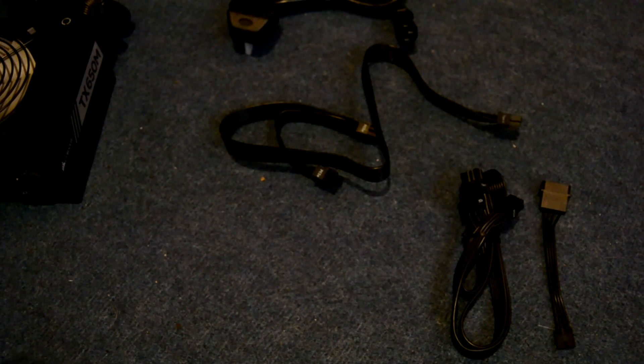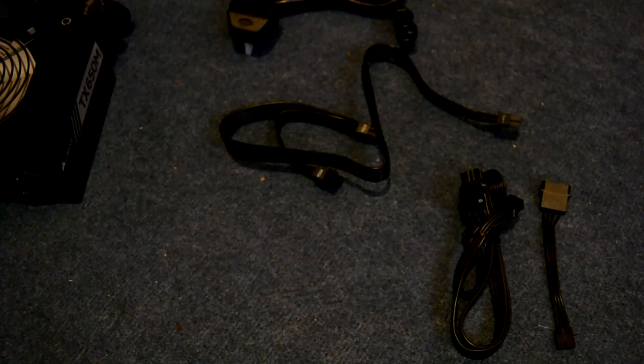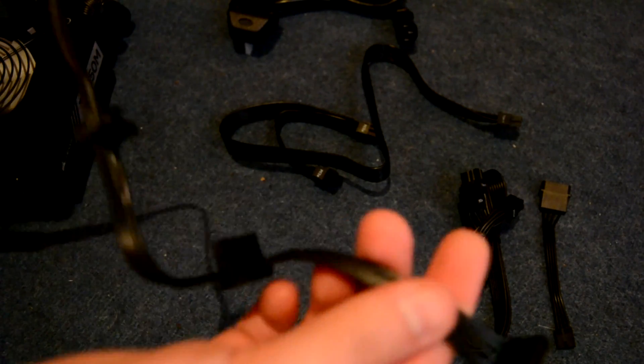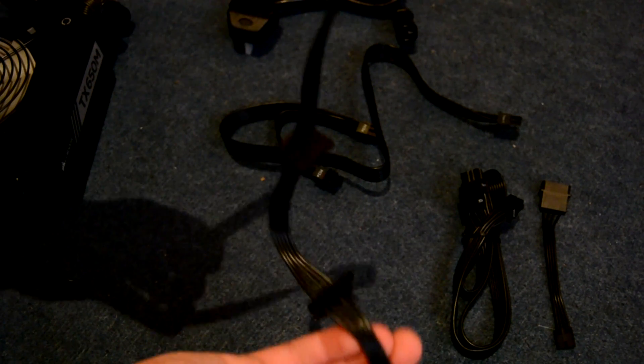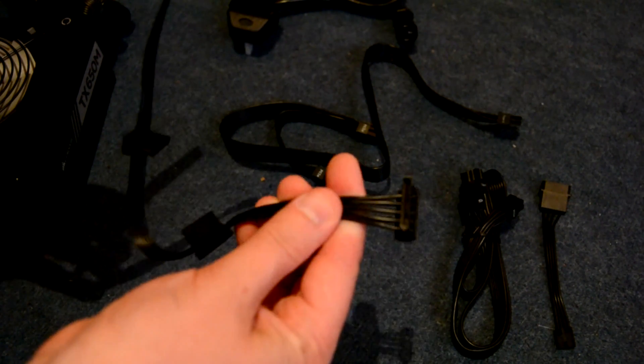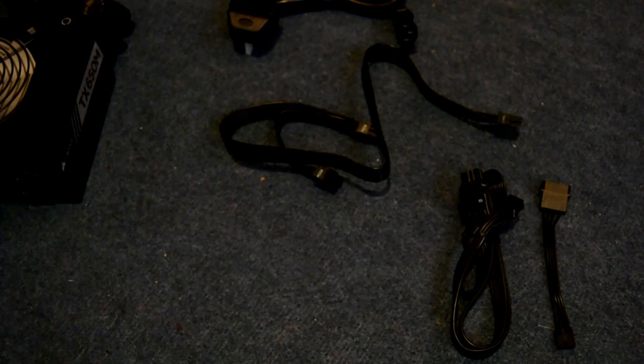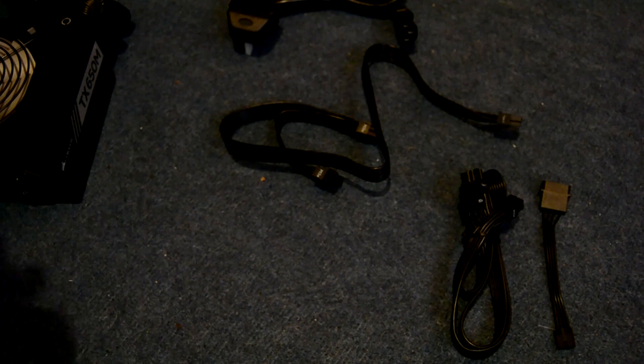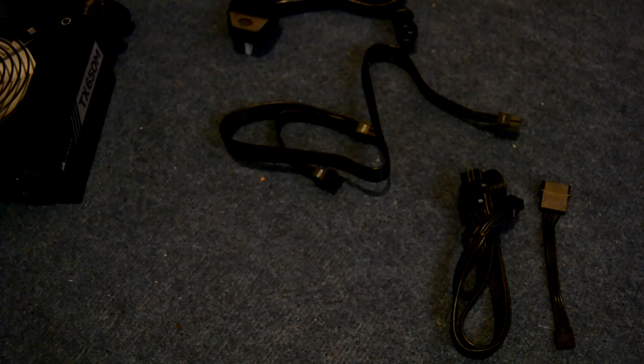Next up we've got a pair of SATA cables. These are daisy chained flat cables which is going to make building in tight cases or cases where cable management is a bit of a pain just that little bit easier. These flat cables are actually one of the things that drew me to this PSU.